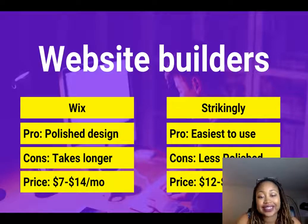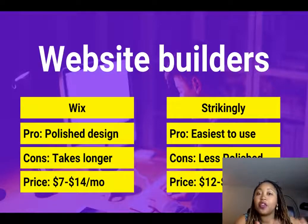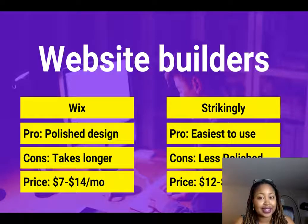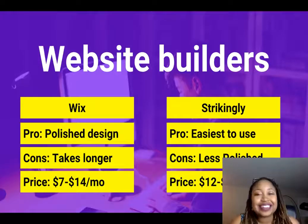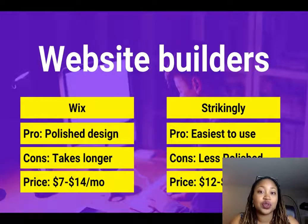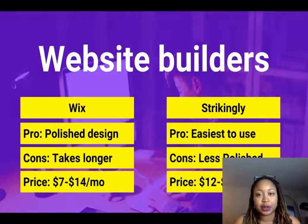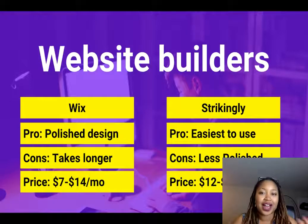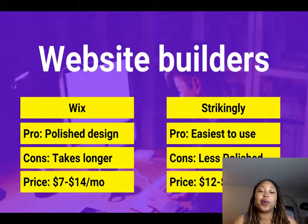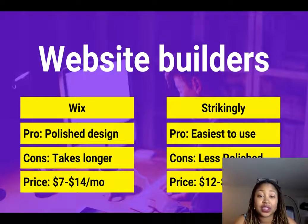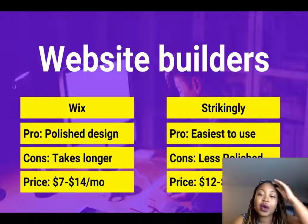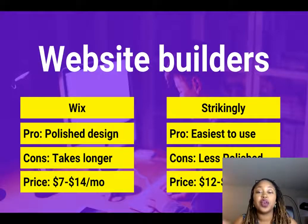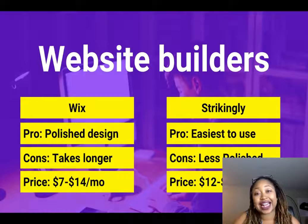First is a tool called Wix, W-I-X. The pro of Wix is that they've got really polished designs. The con is it's not as easy as some of the other tools to use, so it takes a little bit longer to set up your site. You also have more things to decide from, so you get a little bit more decision fatigue. The price ranges from $7 to $14 to start, and I recommend the $14 price point so that they remove their own Wix ads from your site.